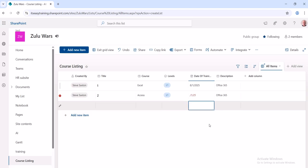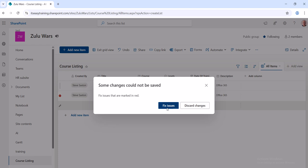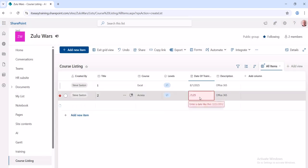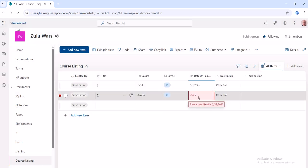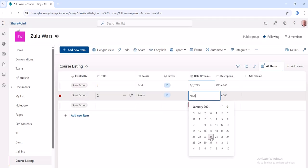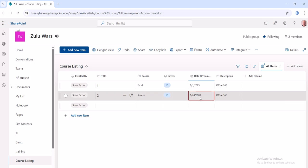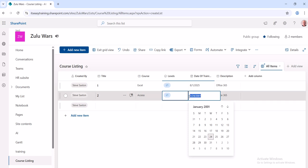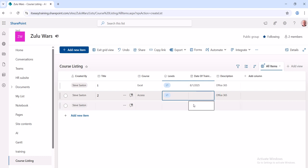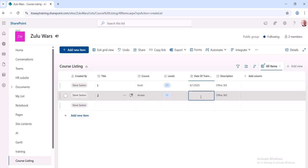So it doesn't like something, so it must be that date. Okay, so I'll pick the date. It doesn't like this date. 2001. Delete that altogether and come back into it. 2025, 8th of the 8th. Okay.